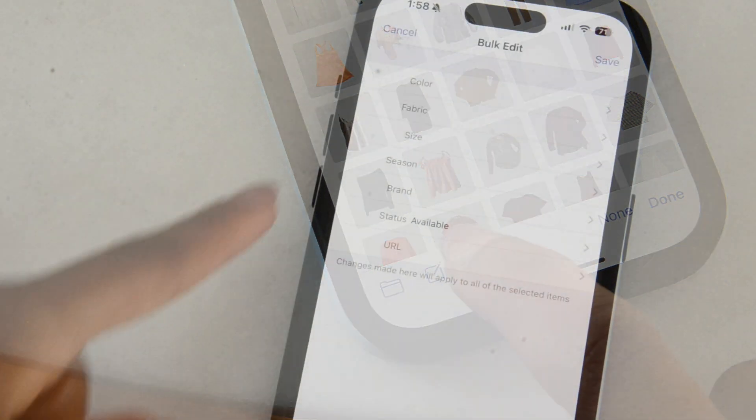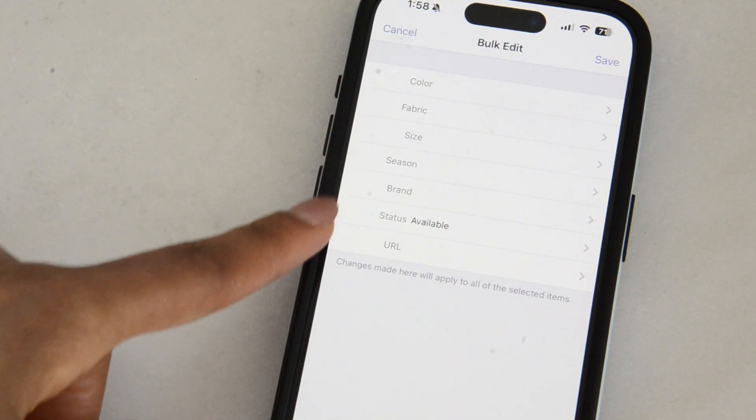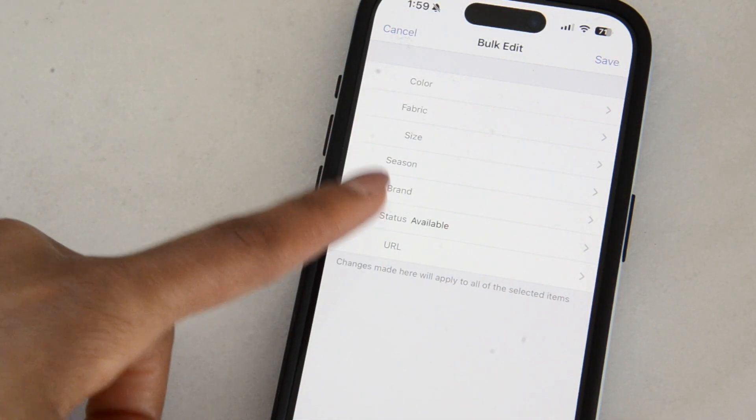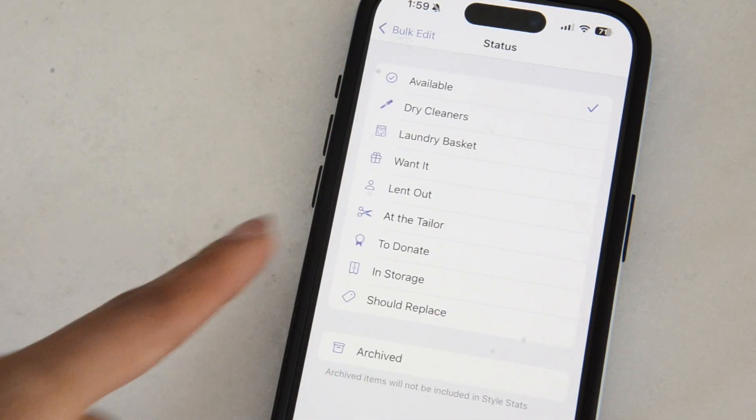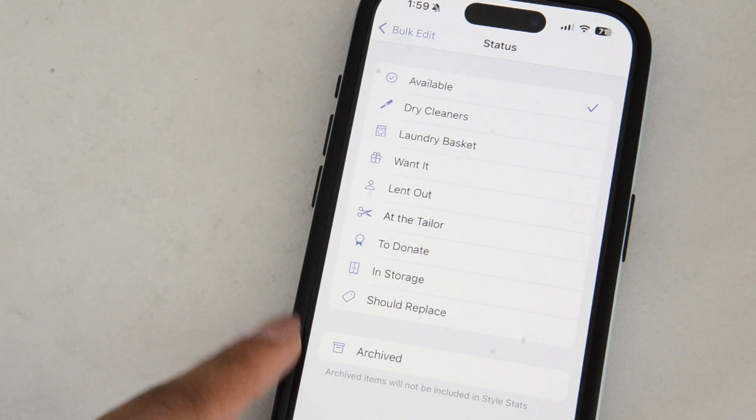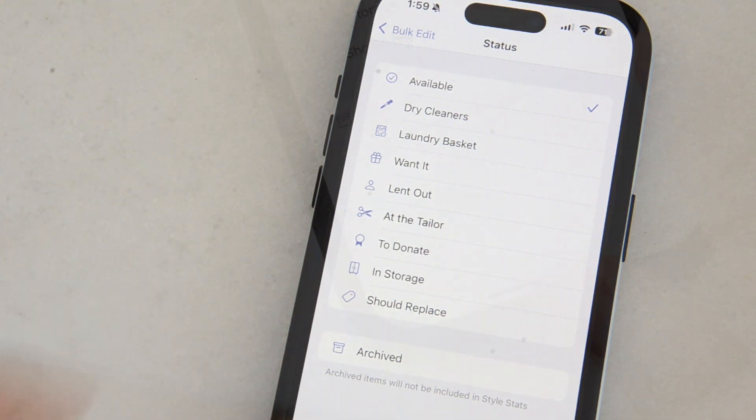Then look for status in the bulk edit fields and select archived. This is going to mark everything that was highlighted as archived.